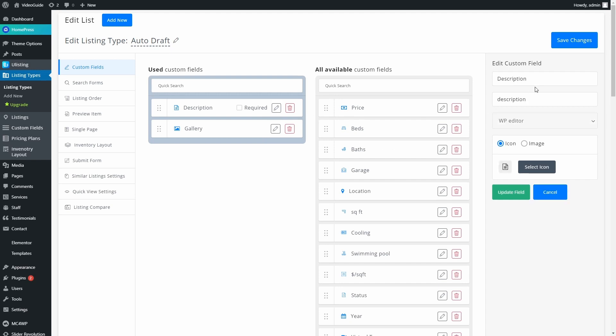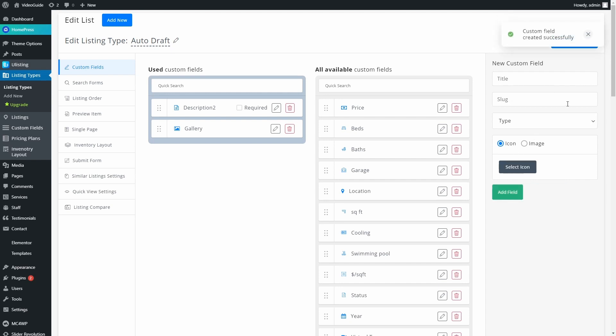To edit or delete Custom Fields, you have relevant icons on the right corner of every field. Just press the right one. If you press the Edit icon, its attributes will appear on the right column. Change it to whatever you want and press the Update Field button, and now it's changed. If you want to delete the field, press the red button.